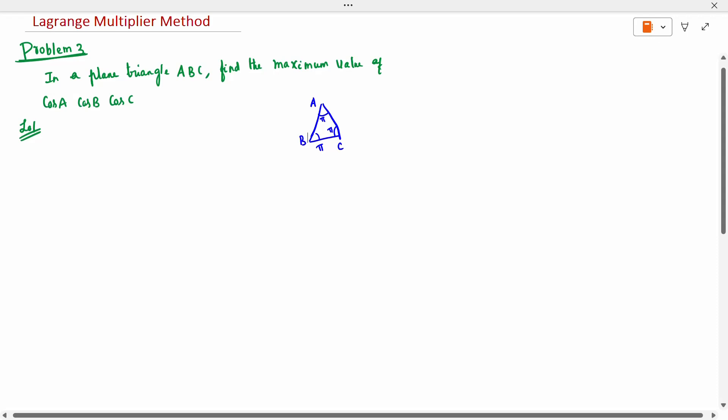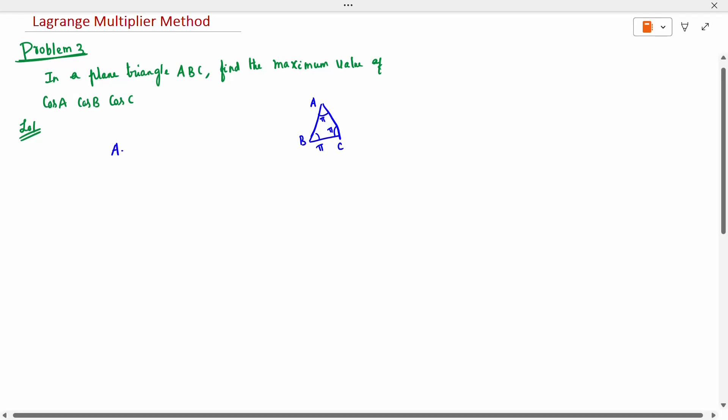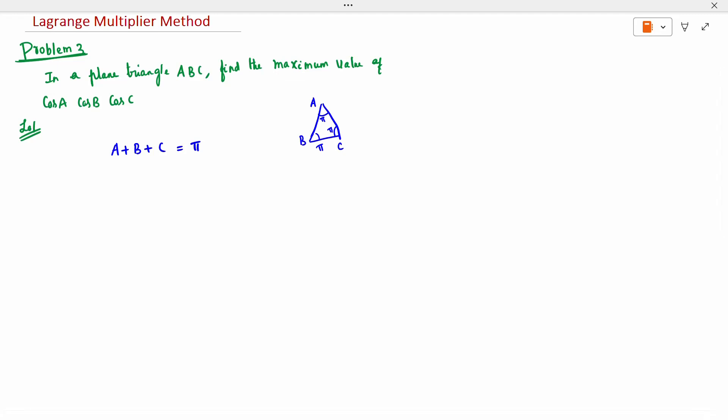Hi to all. Today's topic is the Lagrangian Multiplier Method for Problem 3. The question is: in a plane triangle ABC, find the maximum value of cos A · cos B · cos C. The constraint is that A plus B plus C equals π, since we are dealing with a triangle. This is equation 1.